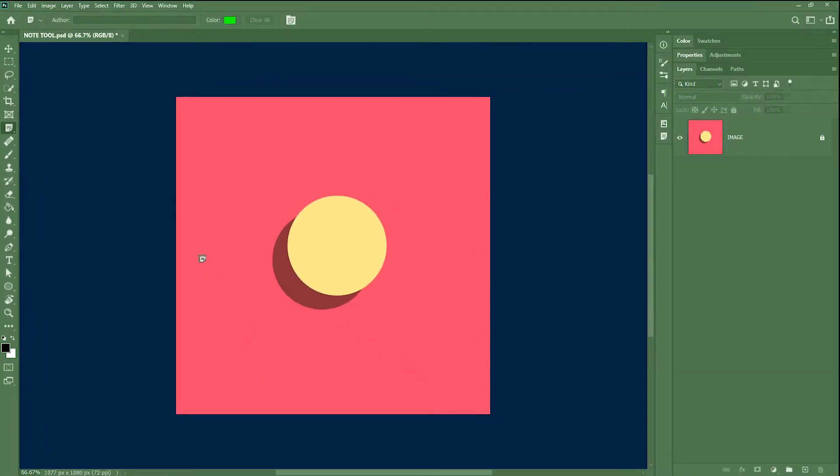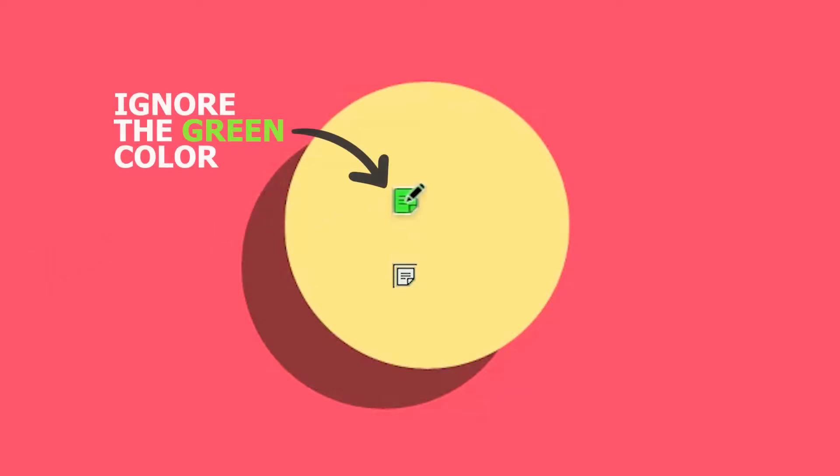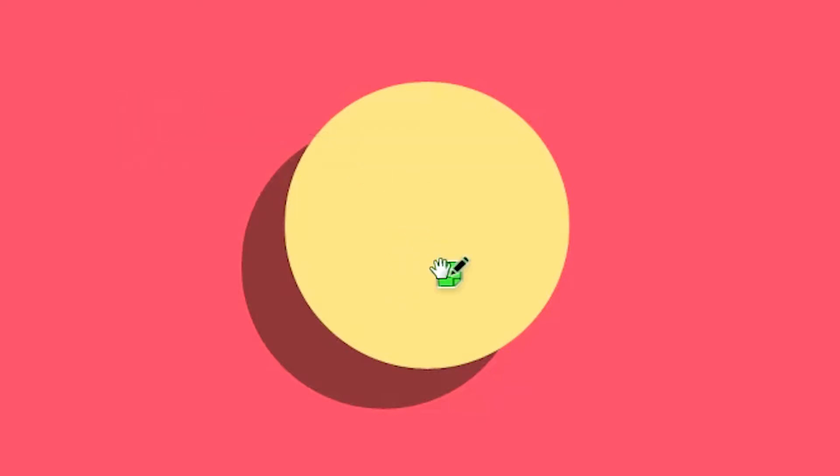Let's say this document is open before a client and he wants some changes to be made in this document. The client wants the color of this ball to be changed to green. He can simply take the note tool inside the ball and click on it. This creates a note which you can click on and move anywhere you like.